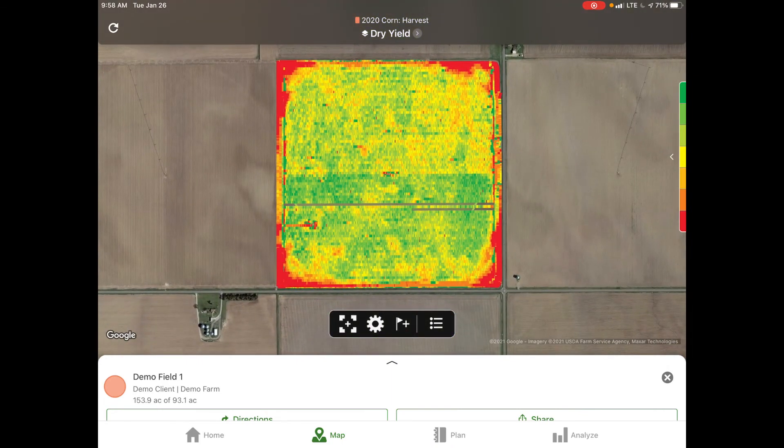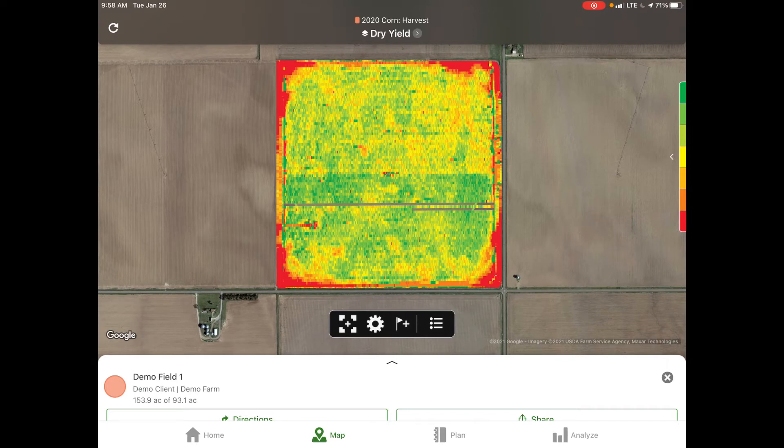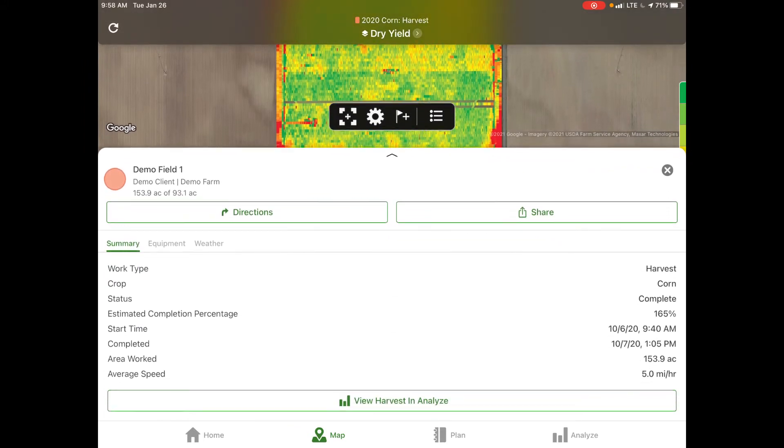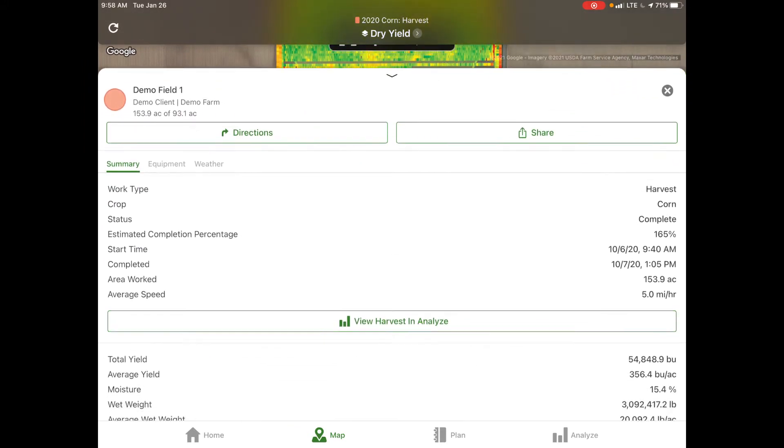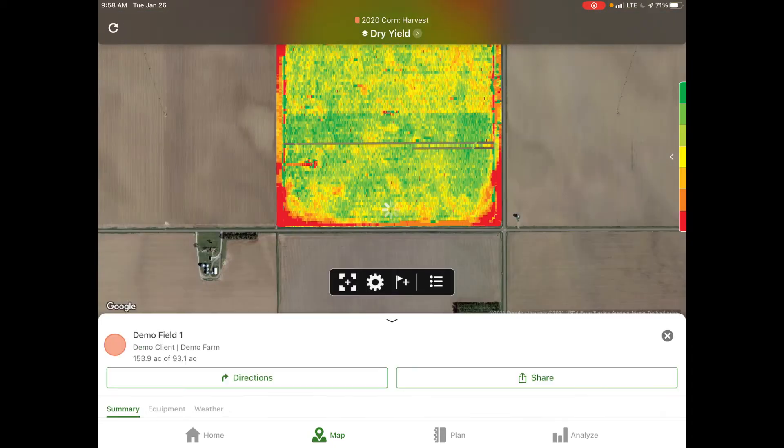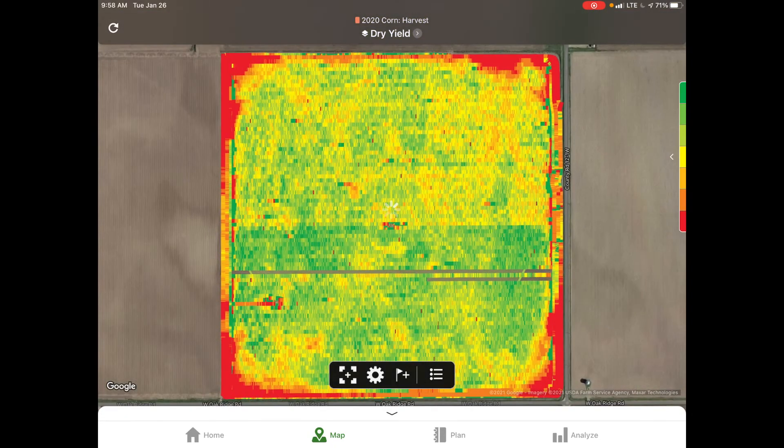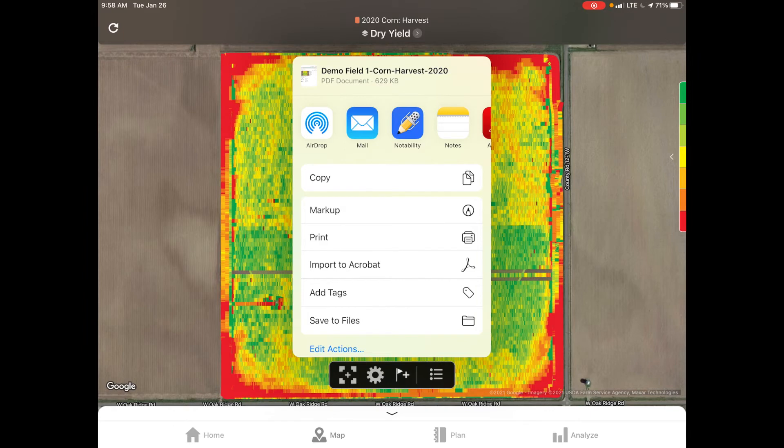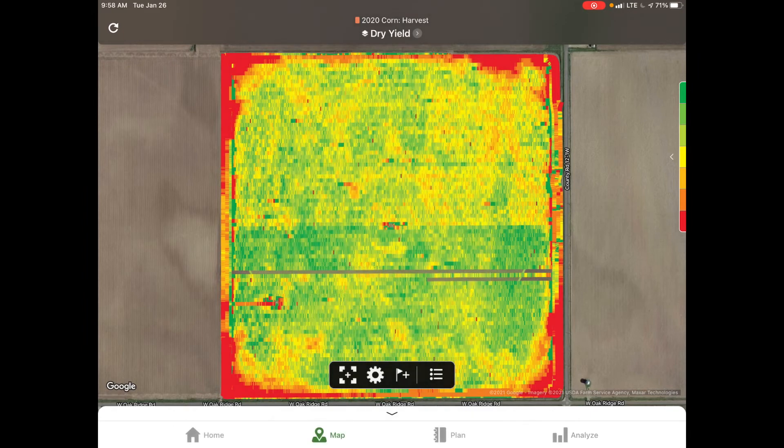If we go down to the bottom of the screen, there's this white box that says demo field one. We can click and drag that towards the top of the screen and it will give us a summary of what has occurred during that task. We also have the options to share directly from this field. You can send it by email, print it, airdrop it to somebody, move it to a notes file, however you would like.